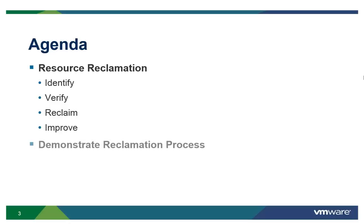Next, we will log into VCAC and demonstrate these capabilities from an administrative and end-user perspective.